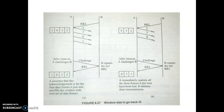Now what if the window size is equal to the sequence number range? With a 2-bit numbering system we have sequence numbers 0, 1, 2, 3, and then they repeat: 0, 1, 2, 3, and so on. Here is a diagram illustrating this case.